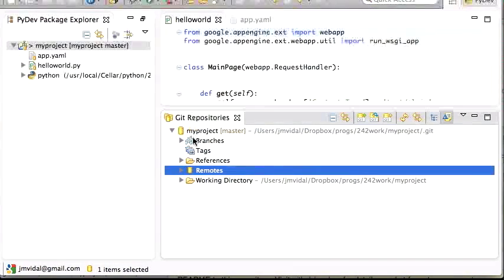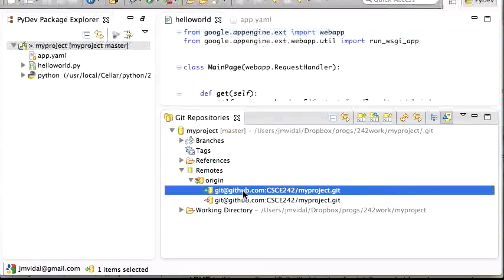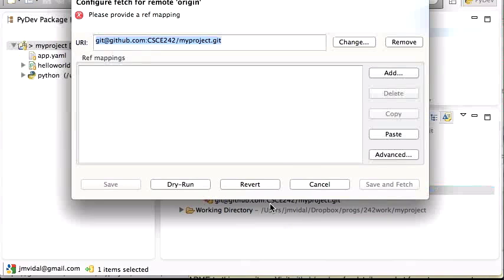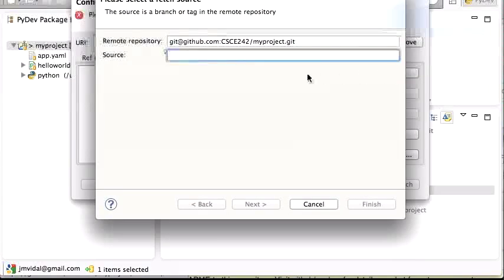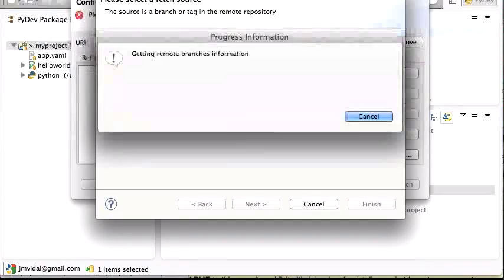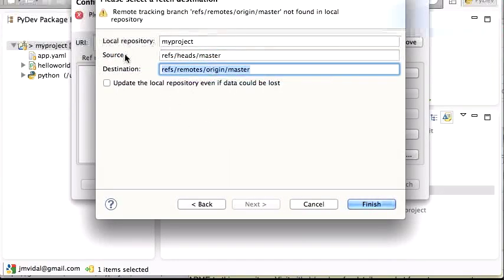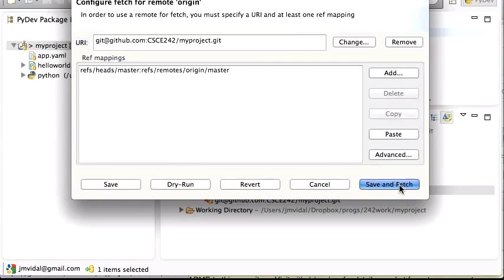We're not quite done — there are a couple more commands. We configured the push, but we also want to configure the pull. Right-click and configure fetch. It says 'please provide a ref mapping,' so I hit Add, type 'm' for master, and it will fetch only the master branch. This configures the remote repository to track the master branch. Hit Finish, then Save and Fetch.